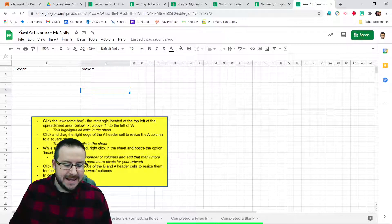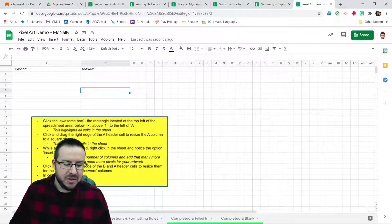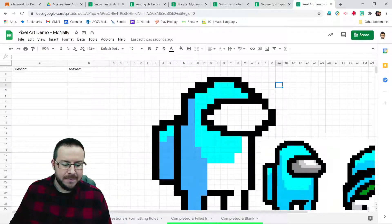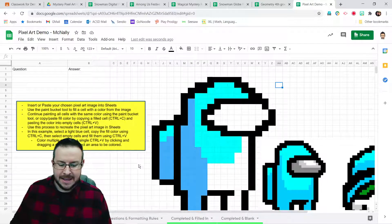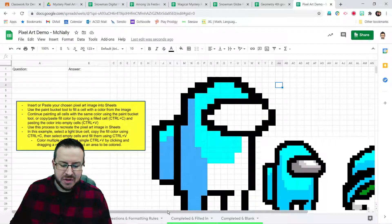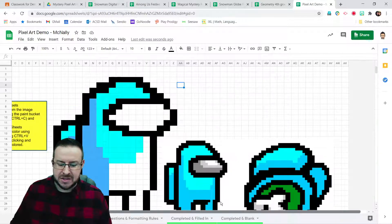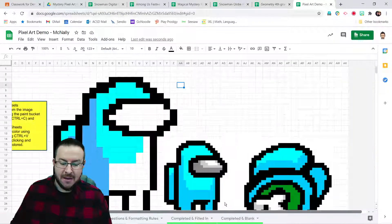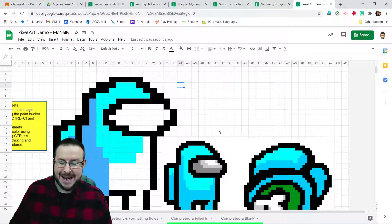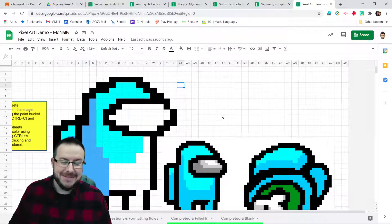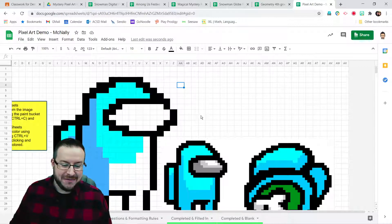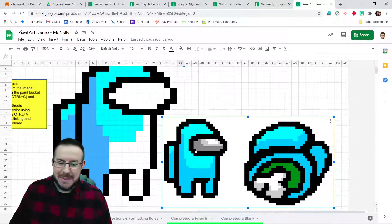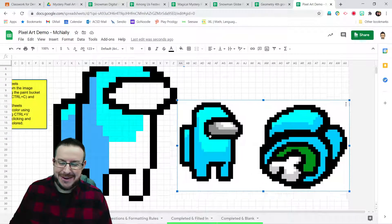All right. Next step, down at the bottom, find the tab to go to the sheet labeled create art and click on that. Here you can see I've started my own pixel art for this sheet. Now, of course, if you're going to be doing a highly engaging mystery pixel art reveal activity for your students, you're going to go with Among Us, right?